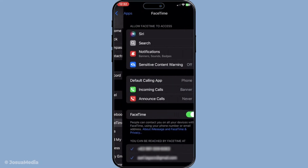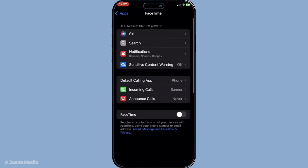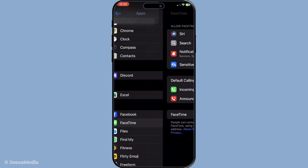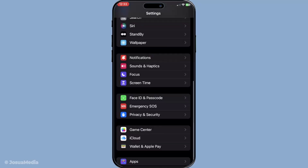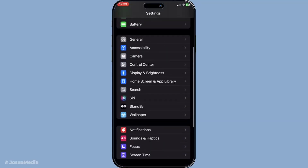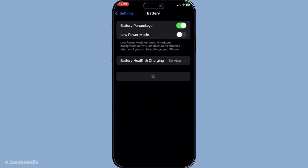Disabling Low Power Mode and Low Data Mode is another crucial step. These modes can limit how your device performs, potentially affecting your FaceTime calls. Head over to Settings, then Battery, and make sure Low Power Mode is turned off. Similarly, under Settings go to Cellular, then Cellular Data Options, and disable Low Data Mode if it's on.